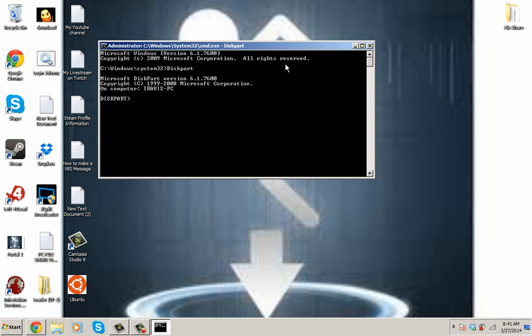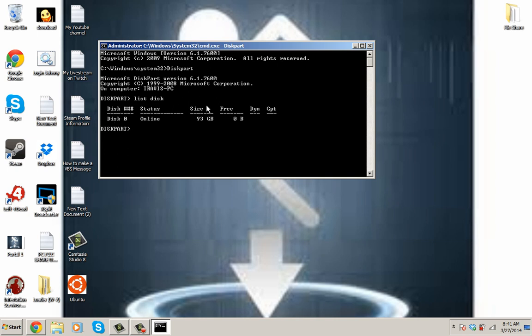So, then you want to do list disk. Okay, so here's my disk here and it's online. I only have one disk.